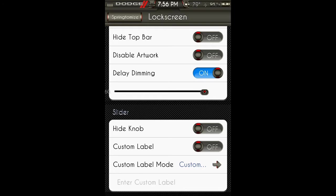Slider: you can hide the knob, custom label. And you turn that on, and then you can enter in a custom label down here.